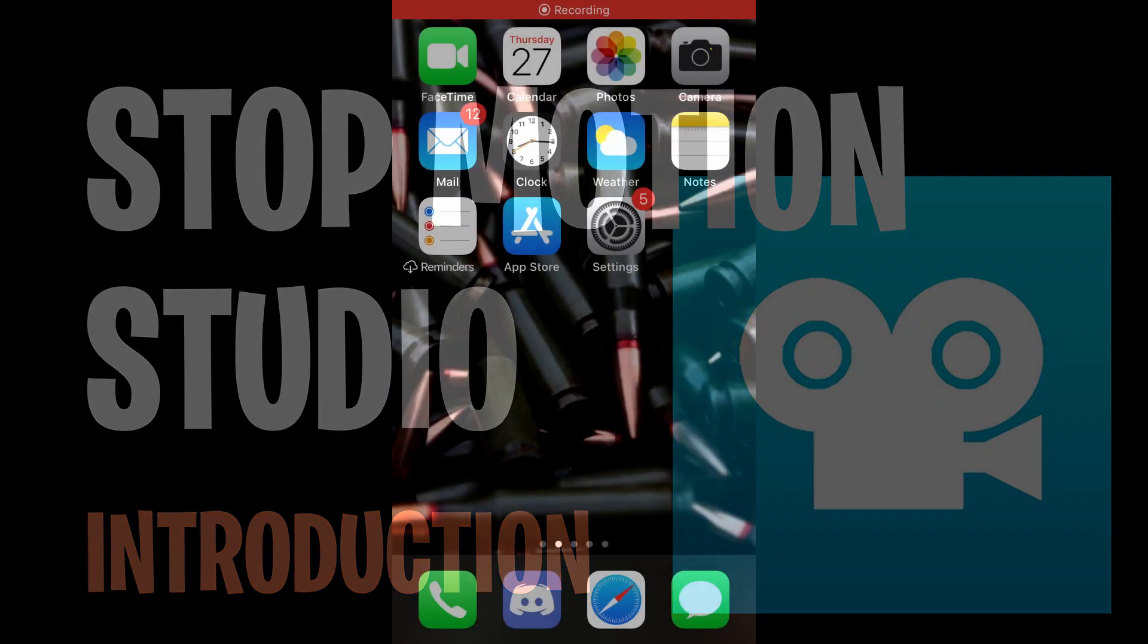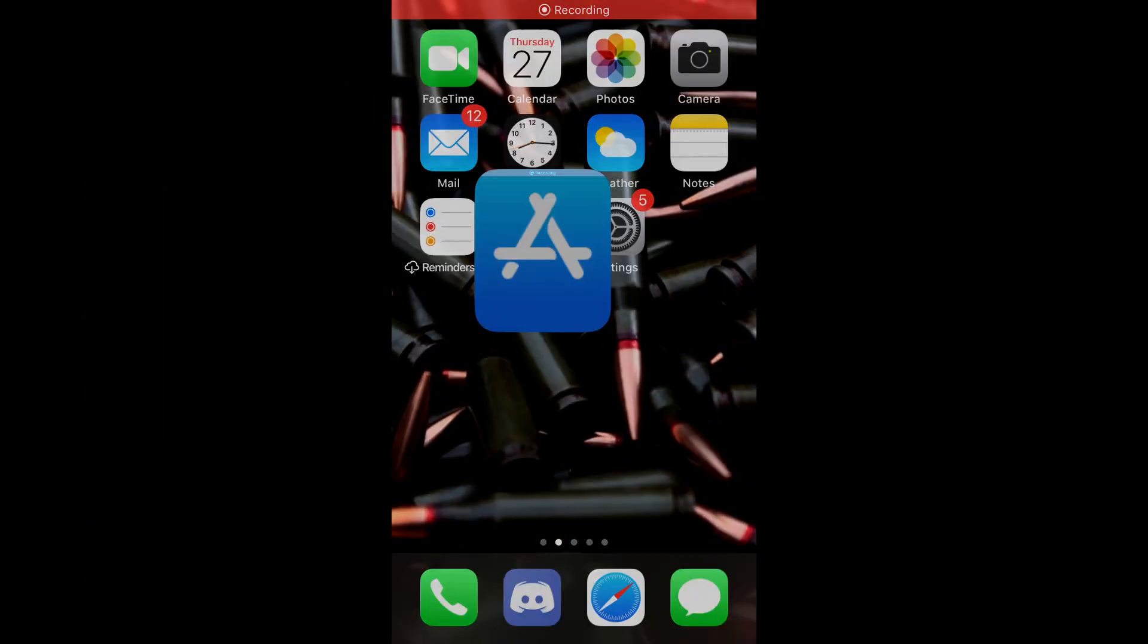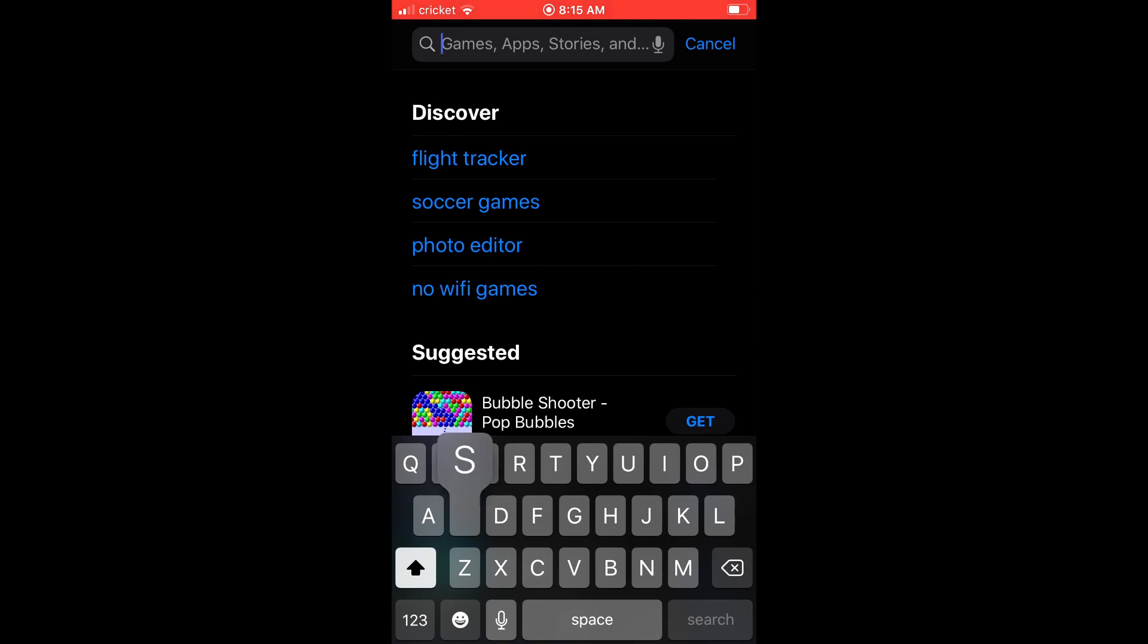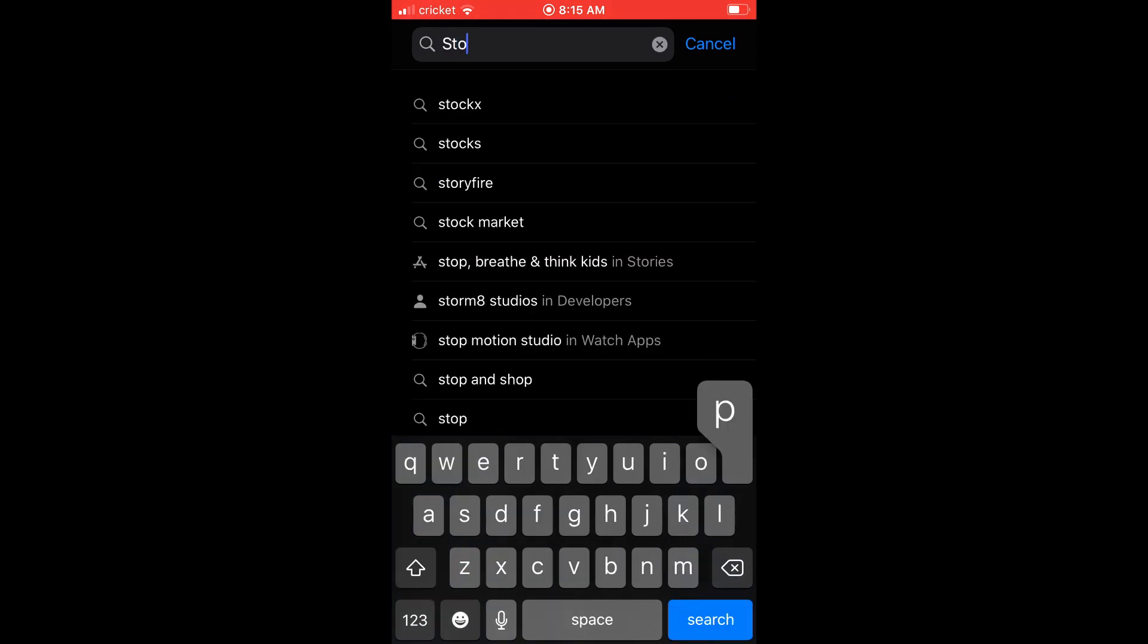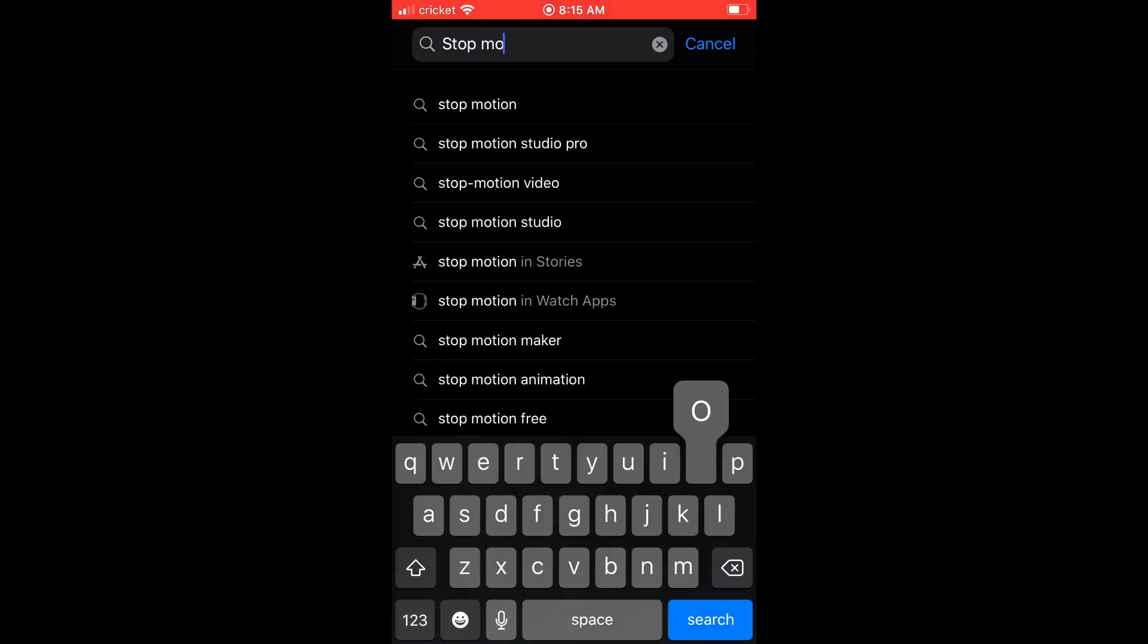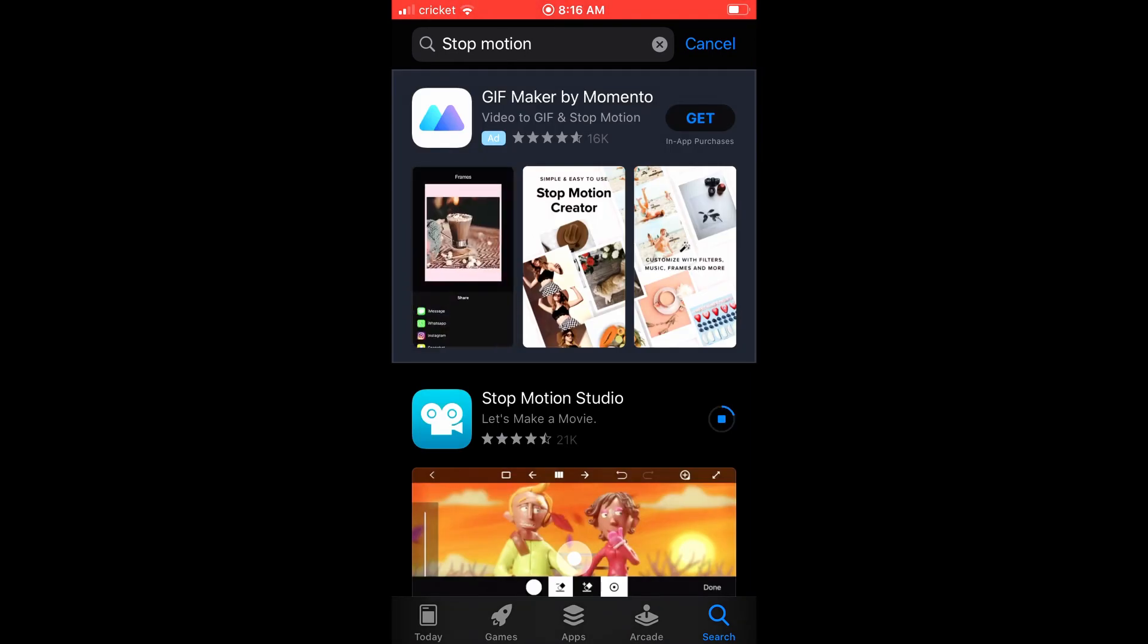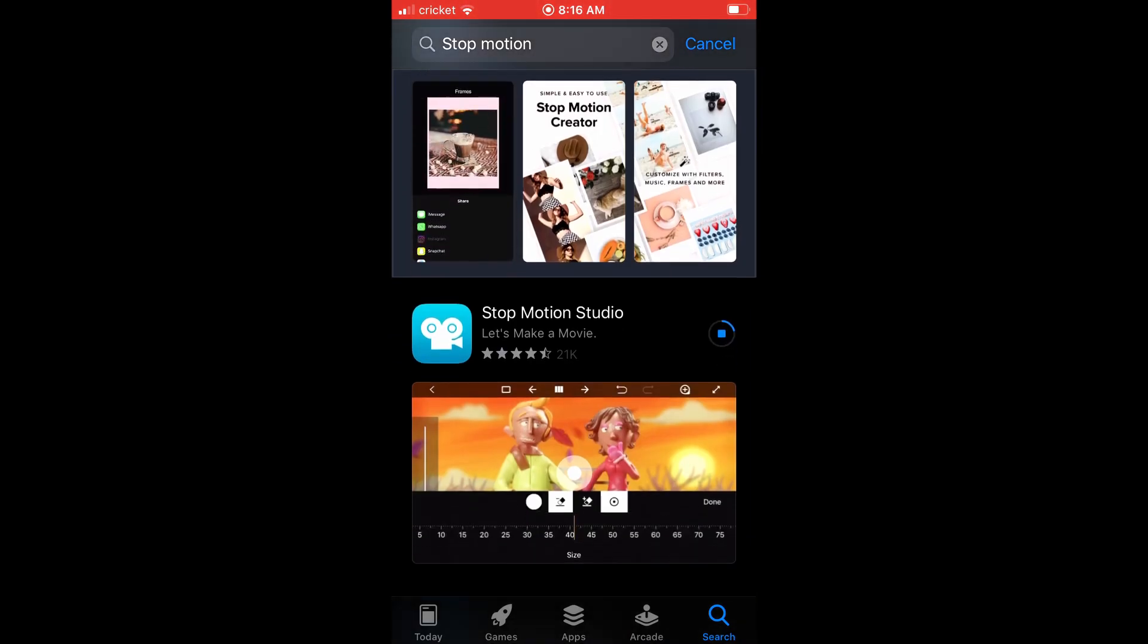Okay, so the first thing you need to do is go to your app store, either on iOS or the Google Play Store, search for Stop Motion, and the app itself is called Stop Motion Studio. It has this camera with this blue background. That's the one.